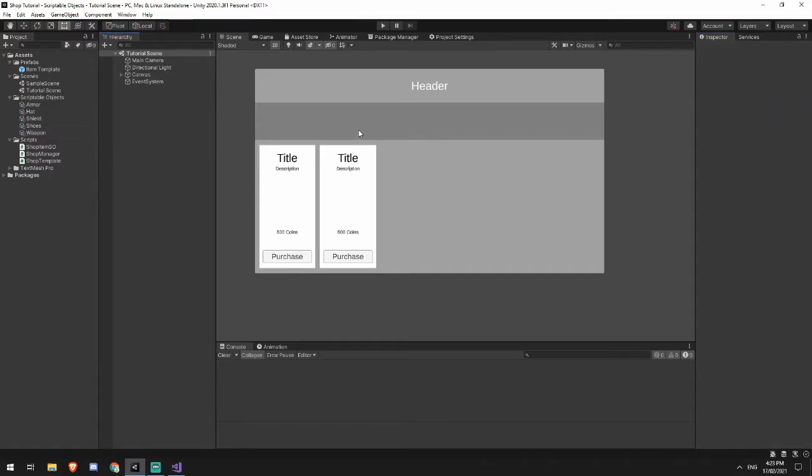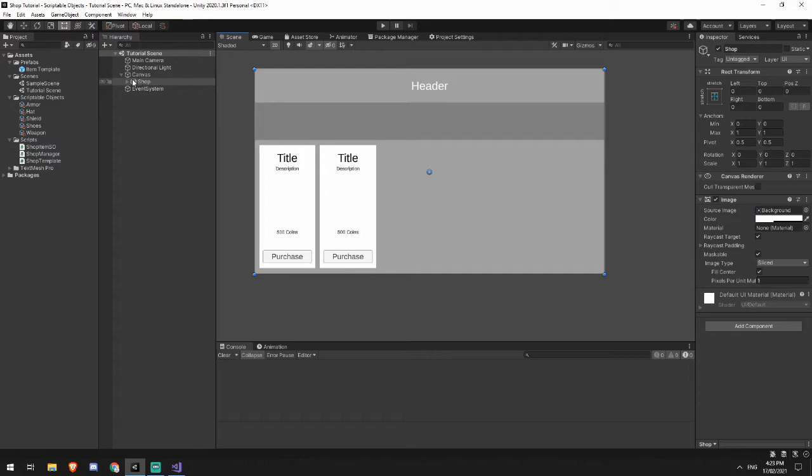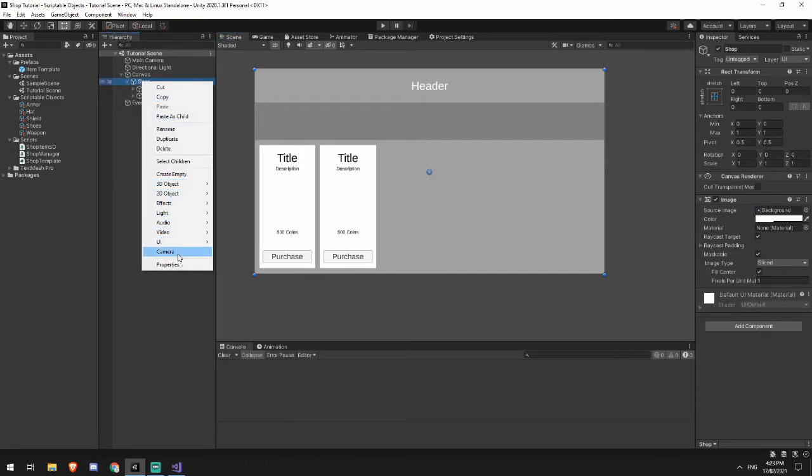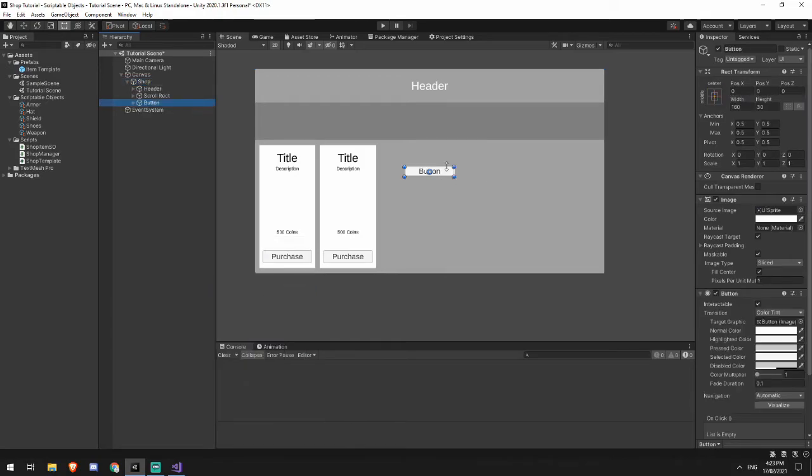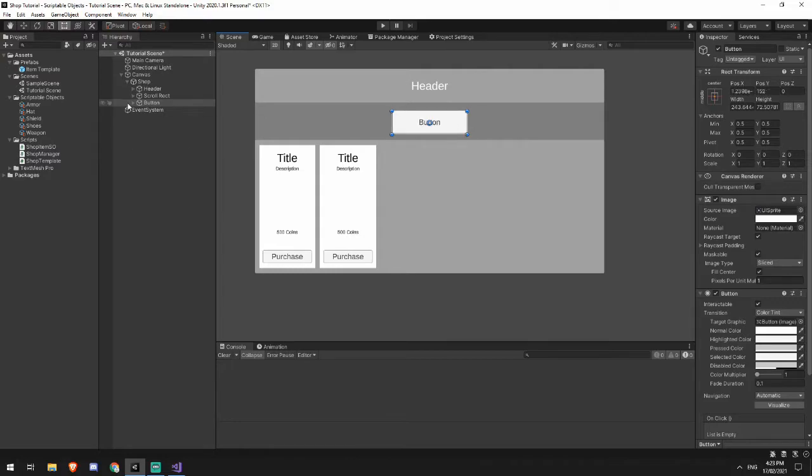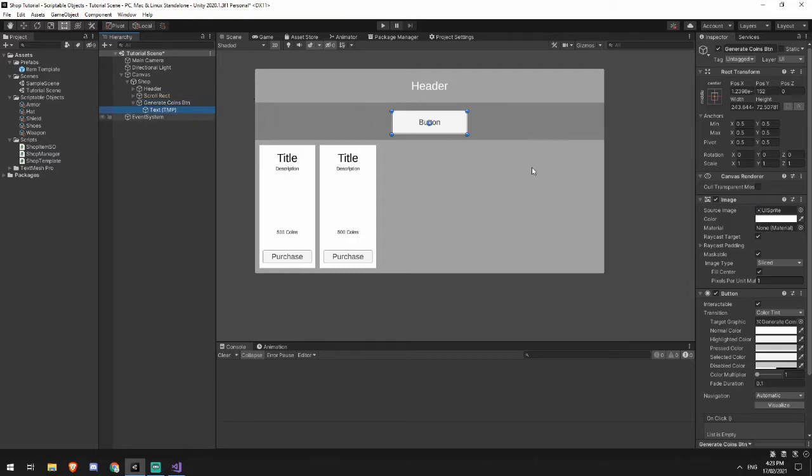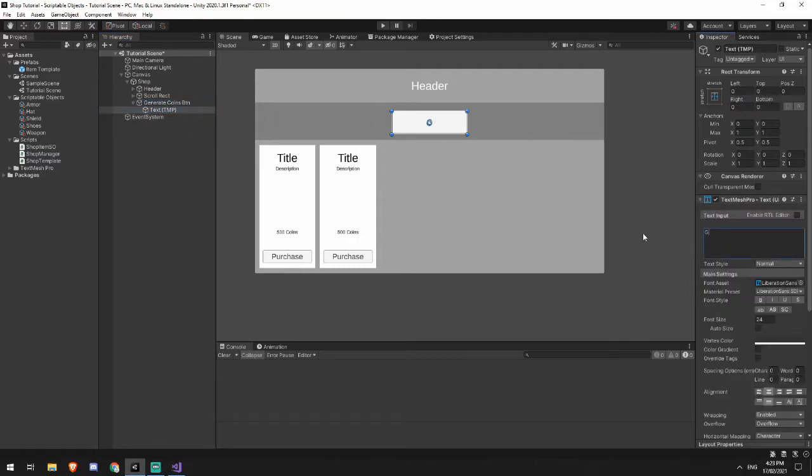Okay, so my shop runs on coins. So I'm going to need a method that I am able to generate some coins with. And for that, I'm going to need a button. And I'll just move that up here. And I'll call this generate coins button. And in here, it can just say generate coins.